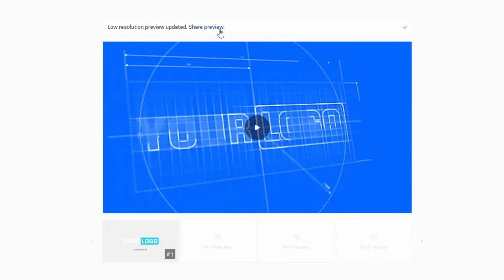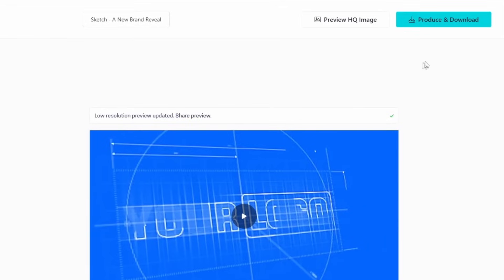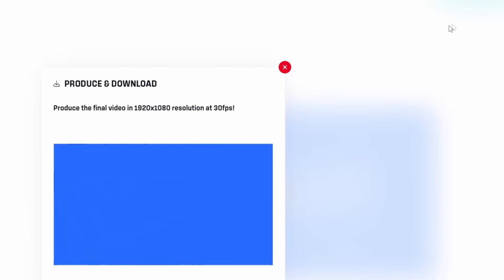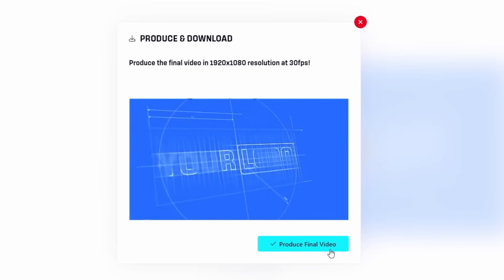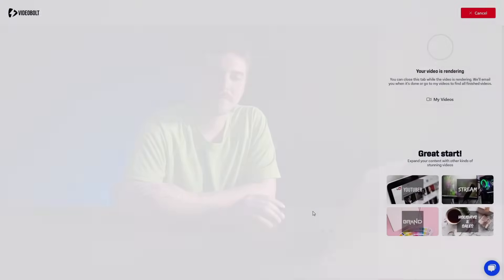I could share this preview, which can come in handy if I want approval or comments from a client or co-worker. Instead, I'll go ahead and export it in high definition by clicking Produce and Download. Just confirm the dialog to begin the render. On the rendering screen, I can keep track of the progress of my video, though I can also continue using VideoBolt.